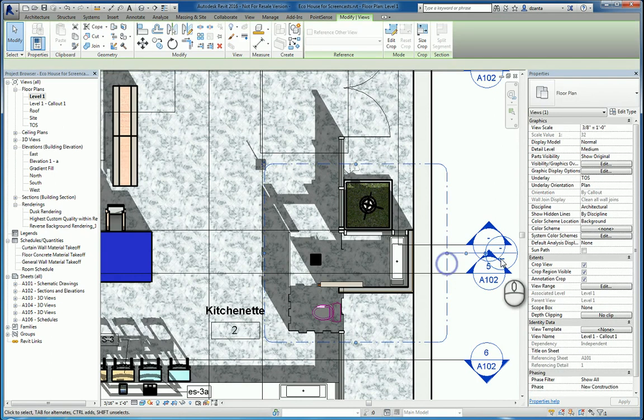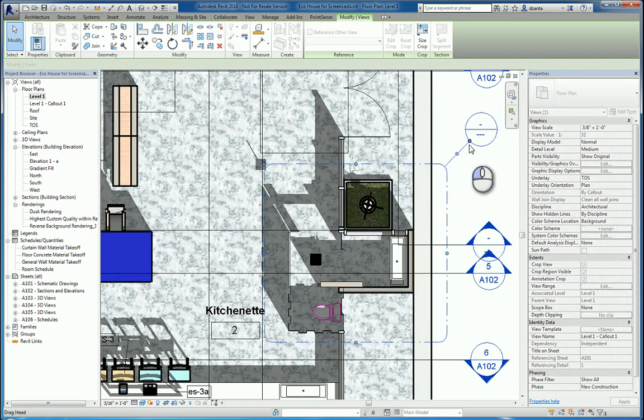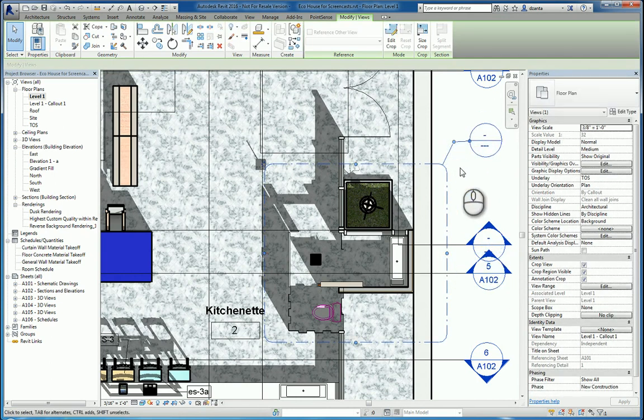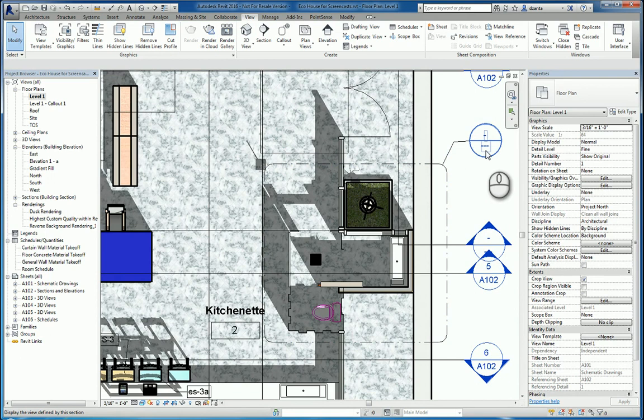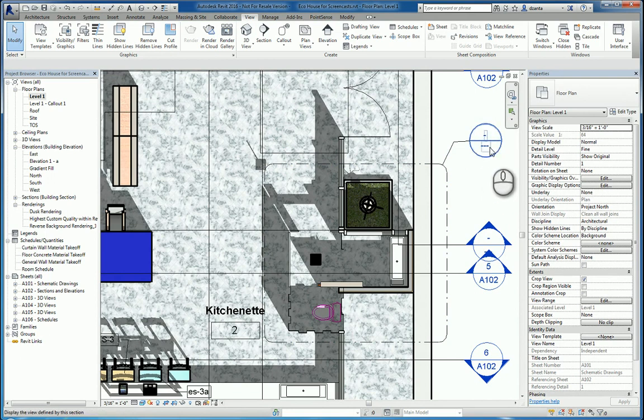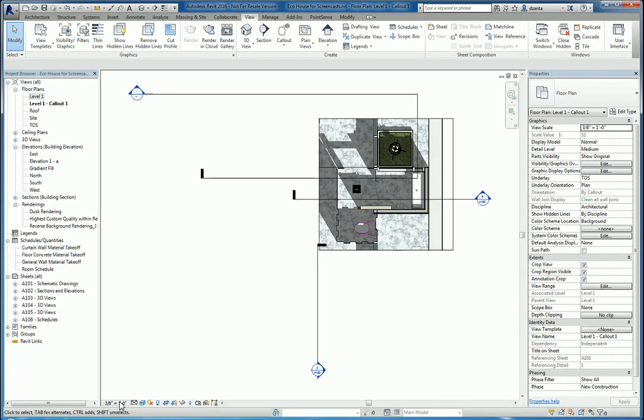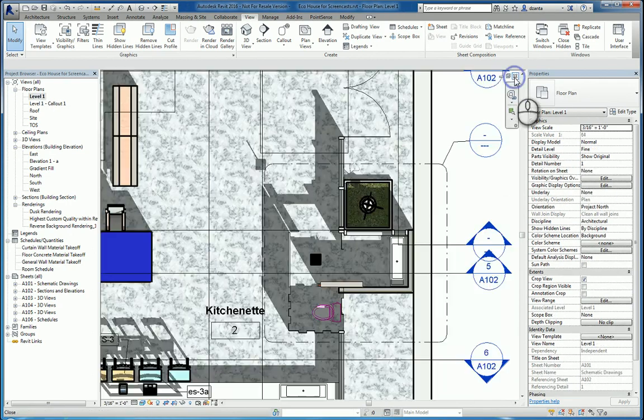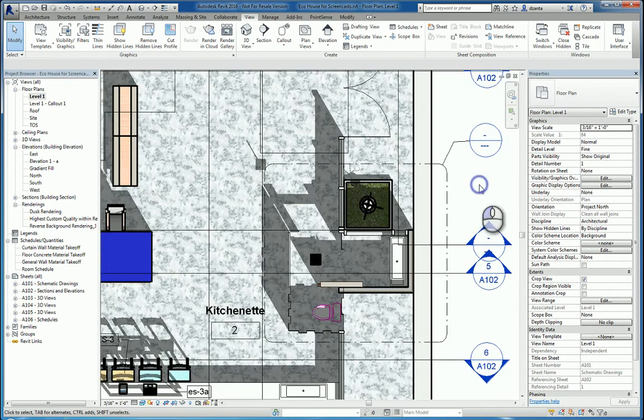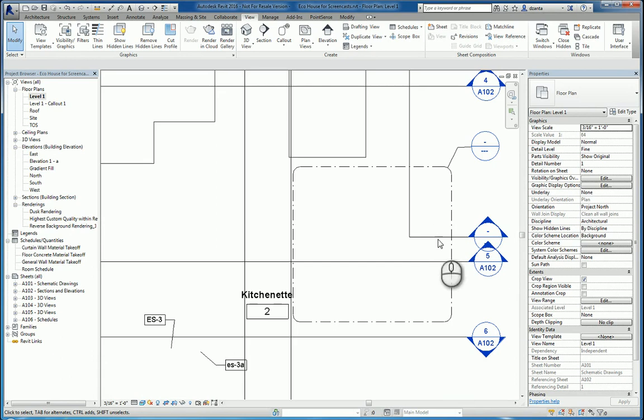You can then move this symbol so that it's easy to read, easy to see. The callout is automatically created. The annotation has a blue symbol, which means that if you double-click it, it takes you to the view. This view is set at 3/8 of an inch, whereas the parent view that you created the annotation from is at 3/16.